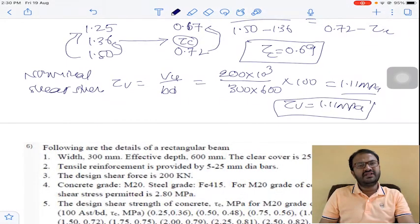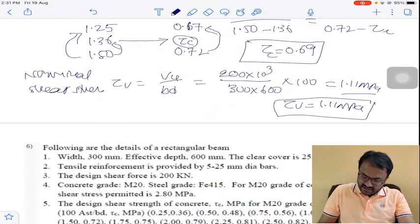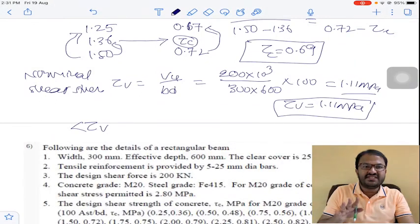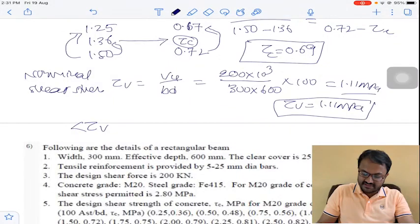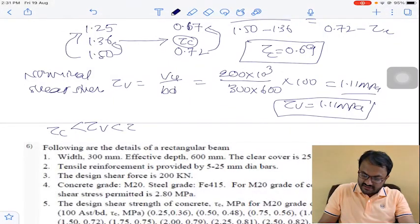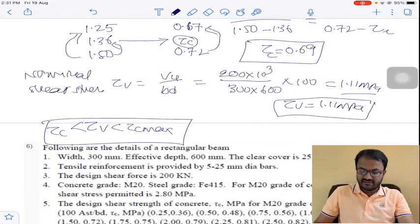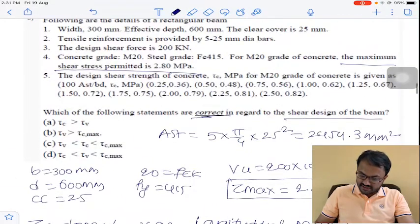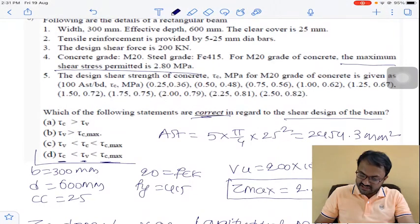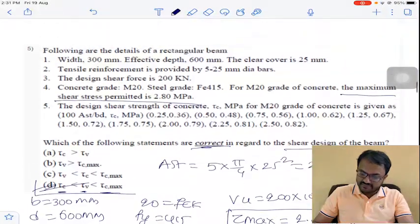Out of the three values, Tau V lies between Tau C and Tau C max. That is: Tau C < Tau V < Tau C max. So the answer to question number 5 confirms the condition Tau C < Tau V < Tau C max.